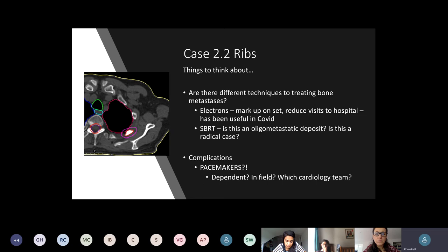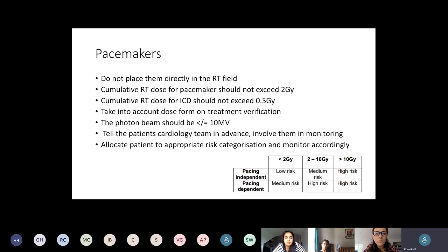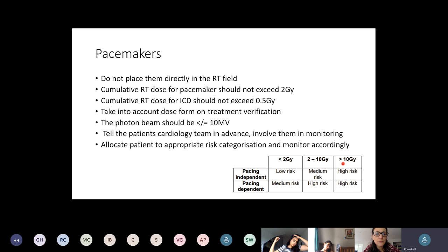A prompt here about pacemakers: ribs are on the thorax, so if you've got a left-sided rib and a pacemaker in the field, the most important thing is to write it on the referral so everyone knows, and get information from the cardiology team about why they have the pacemaker, whether they're pacemaker-dependent, and their risk score. The best information comes from the RCR guidance — only a few pages long, easy to find online — which tells you about maximum risk radiotherapy doses for pacemakers or ICDs and how to risk-categorize patients and monitor them during treatment. Always involve the cardiology team.